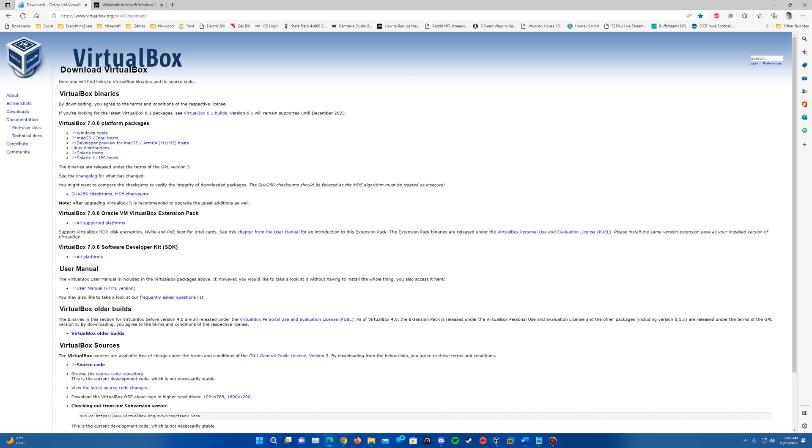If you do want to use VirtualBox 6.1, any of the builds there, you can still go in there. As you can see upon their website here, it does say it will remain supported until December of 2023.